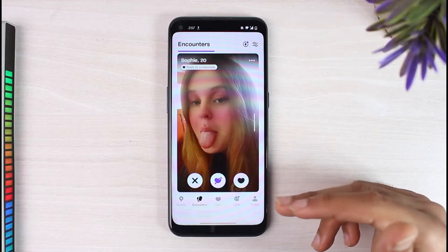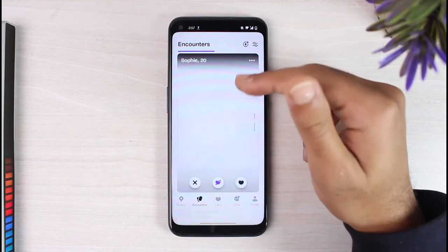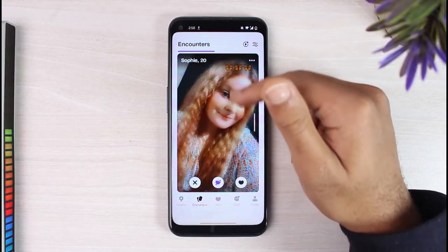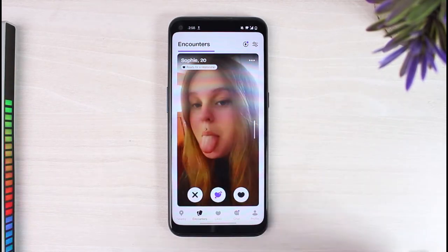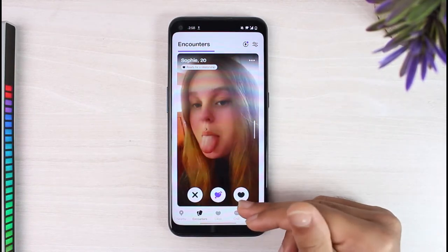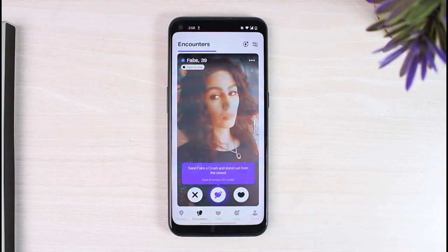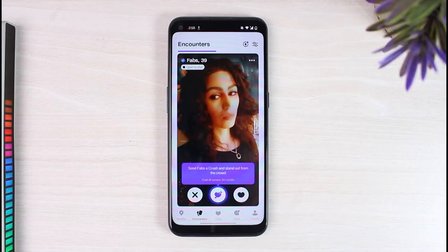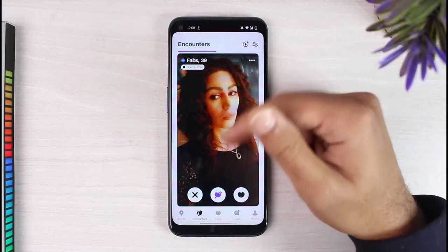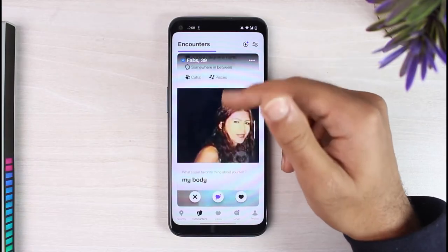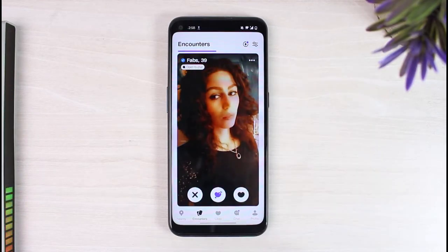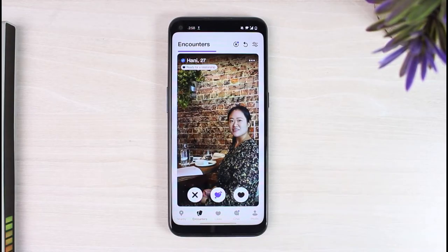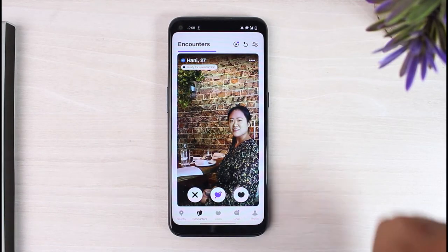The home page will show you profiles of people. You can simply scroll down, view the details, and view their other photos. If you like their profile, you can simply tap on the love icon right over here. You'll then be taken to another profile. If you don't like the person, you can simply tap on the cross icon right over here to dislike them.